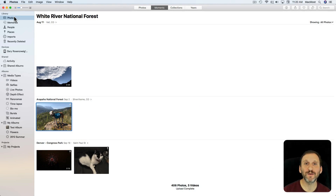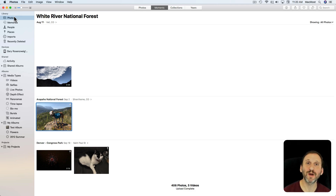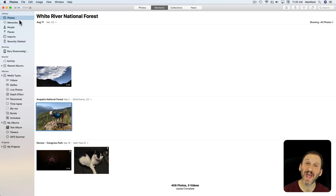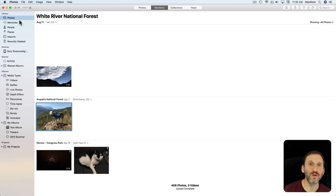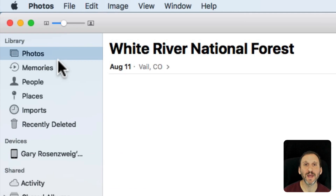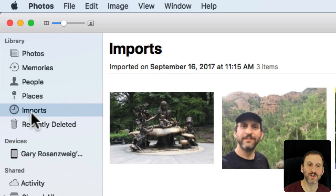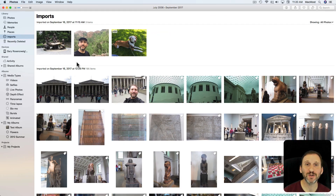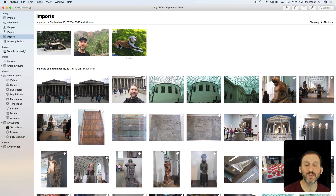There's a new feature in Photos 3.0 which comes with High Sierra — the ability to view your entire library by when photos were imported. Before, you had your regular Photos view with moments, collections, and years, and you could view your last import to see what you imported from your iPhone or SD card or a camera attached to your Mac. But now you can go to Imports and see a chronological list of all the photos you've imported, grouped by the import.